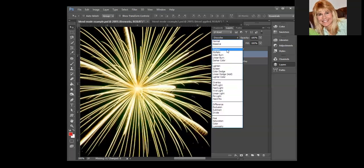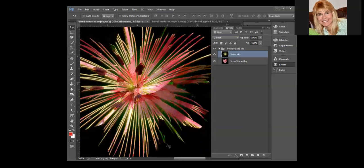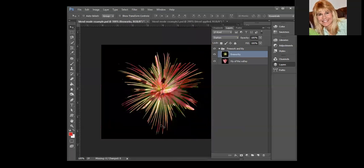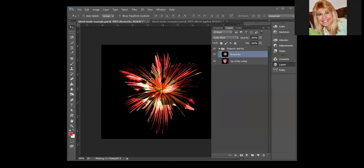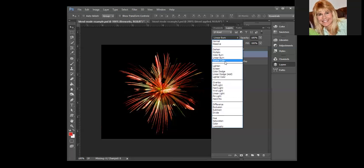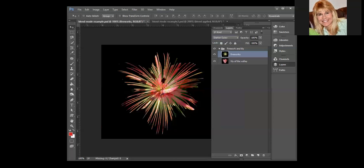It's when you get into these other blends that you're going to have some interesting effects. So remember darken pulls forward the darker color, multiply multiplies the blend and the base together, we have color burn that increases contrast, linear burn decreases brightness, and then we've got darker color which pulls forward the lower color value.